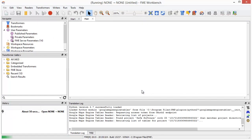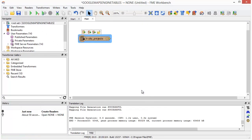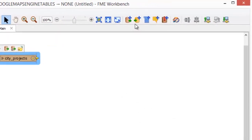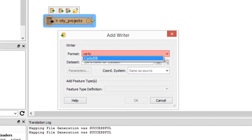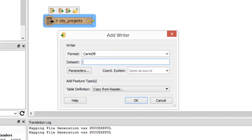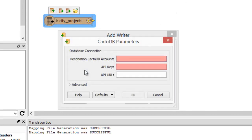Next we'll add a writer. Specify CartoDB as the destination format and open the parameters to set up the connection.